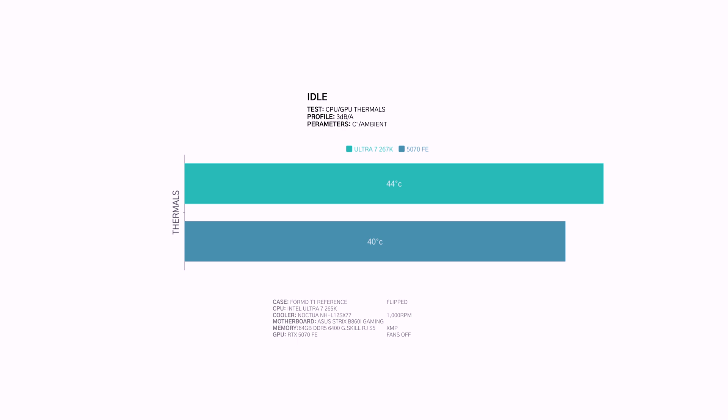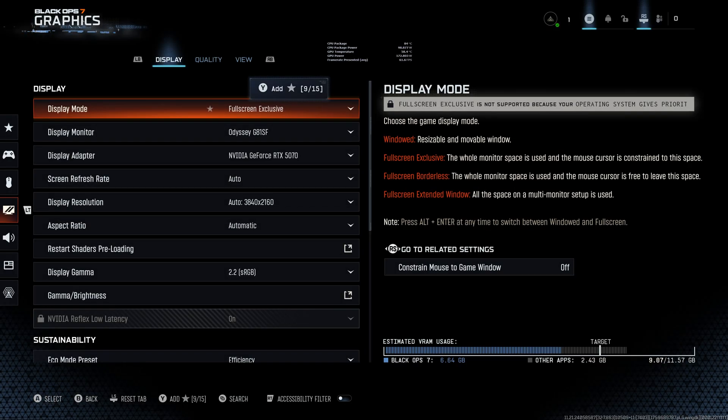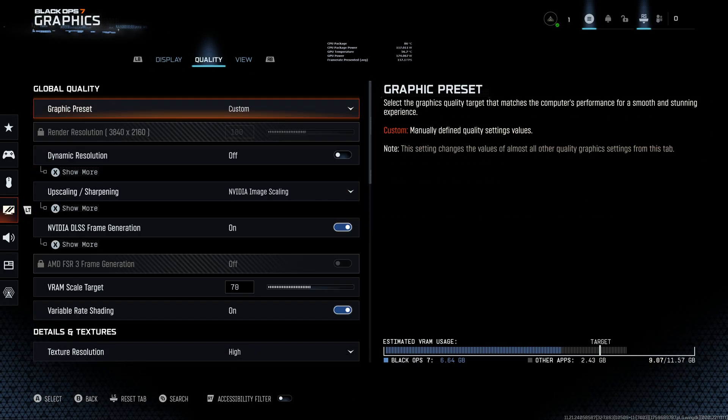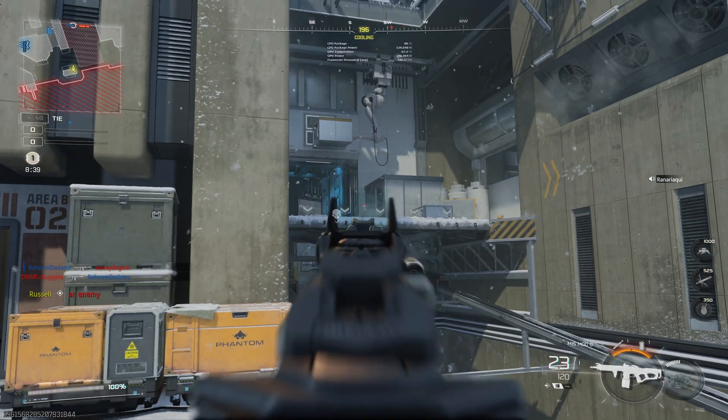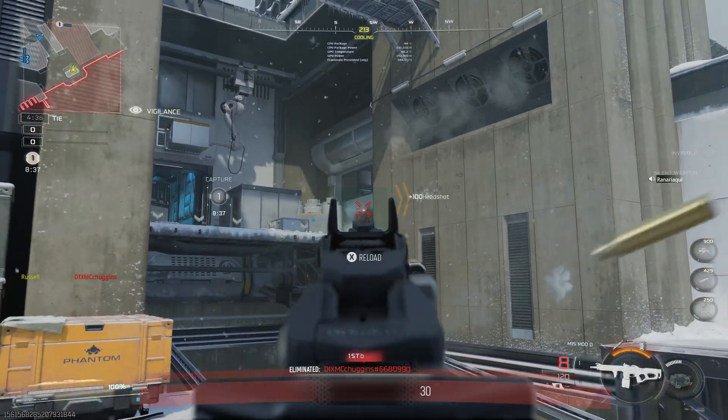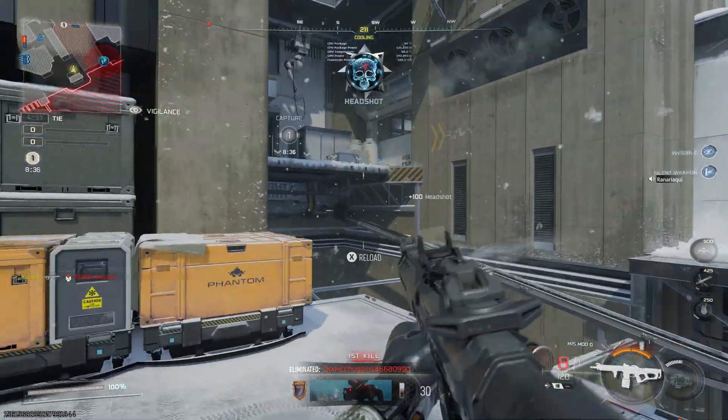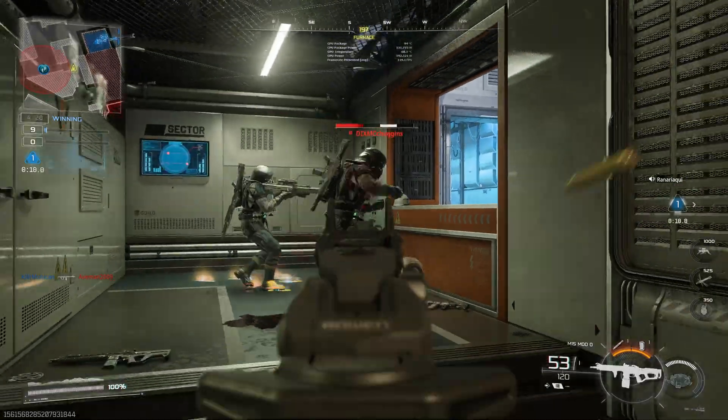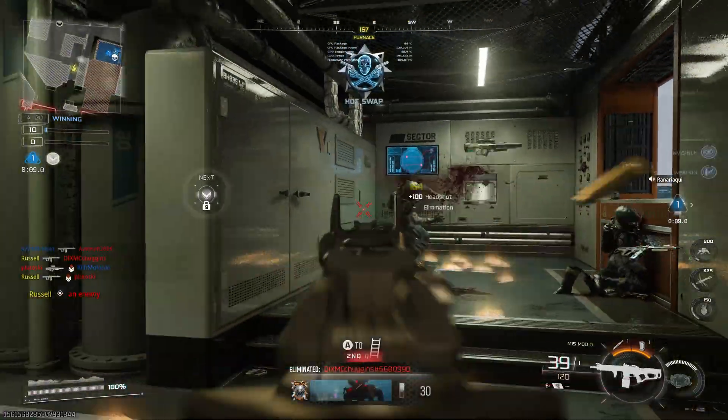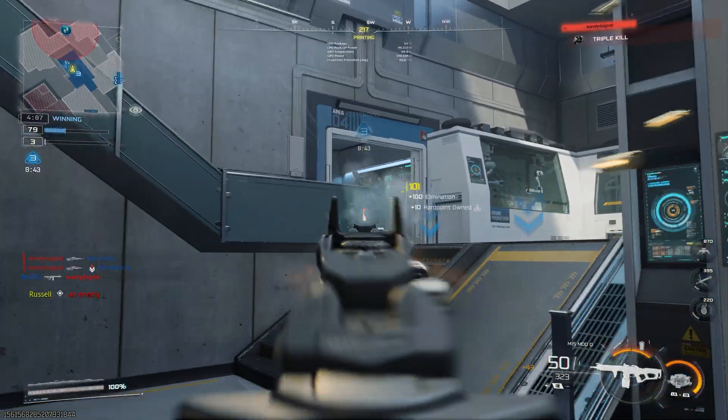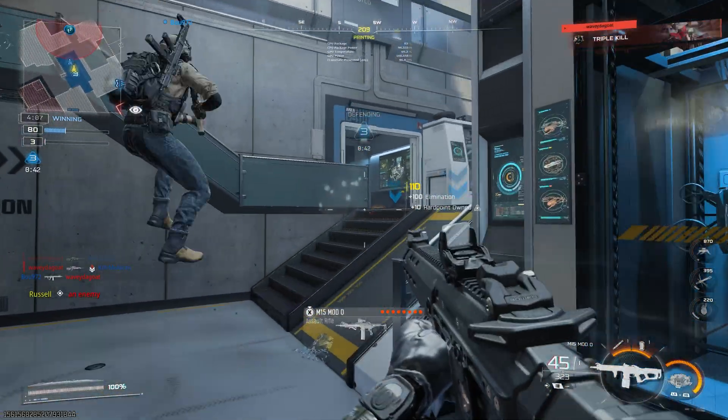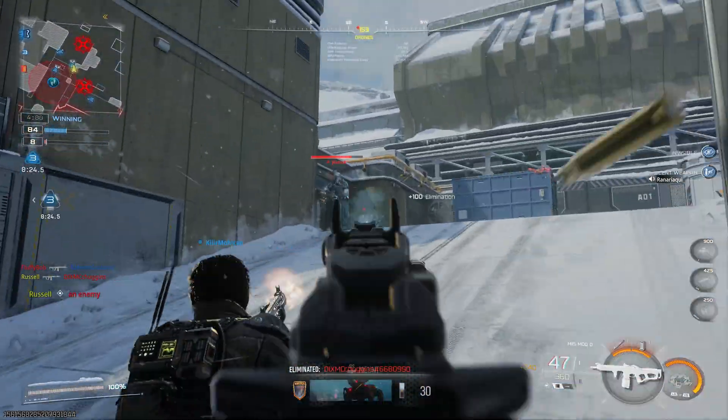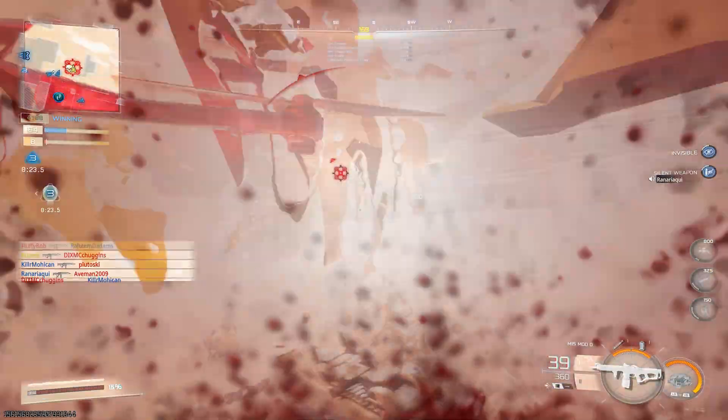Both the 265K and the 5070 FE idle at 40 to 44 degrees. The 265K maxes out at 65 degrees during editing sessions. The 5070 barely sweats, no more than 50 degrees. I don't game all that often, but I had a chance to sit down with the Call of Duty Black Ops 6 beta. In 4K DLSS native and frame generation, we see the 265K fluctuate between 84 and 95 degrees. The 5070 wasn't sweating nearly as much, but we do see temps between 64 and 70 degrees with performance ranging between 85 and 115 frames per second.